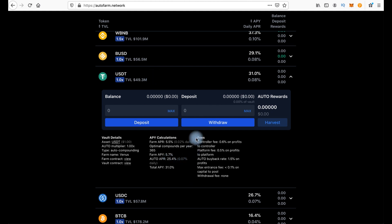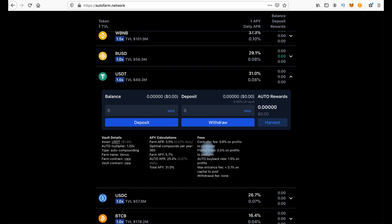And second column is fees. And now let's take a look at the fees. Here are approximate fees. Controller fee 0.6% on profits to controller. Platform fee 0.5% on profits to platform.